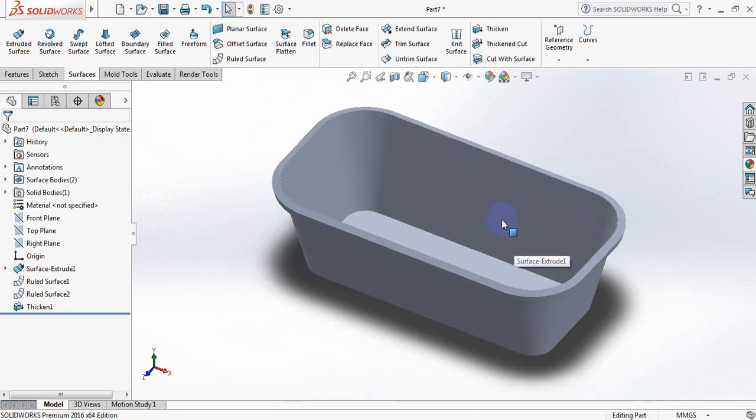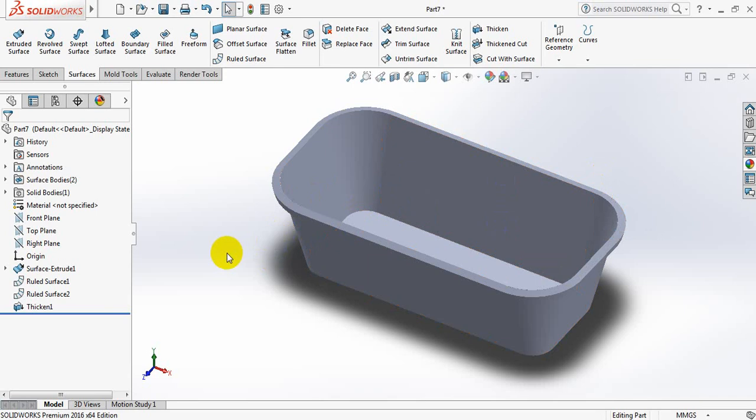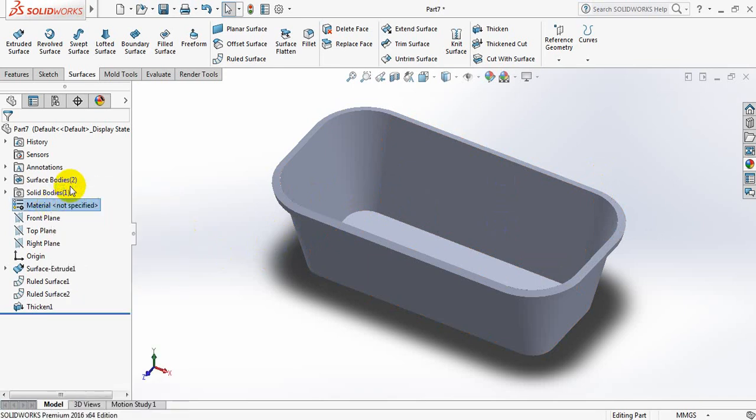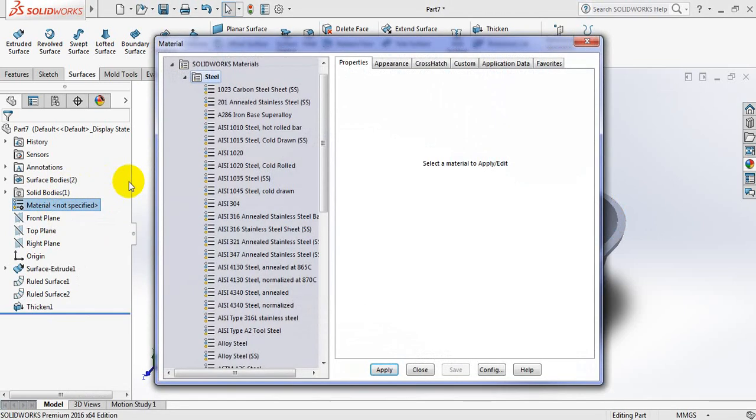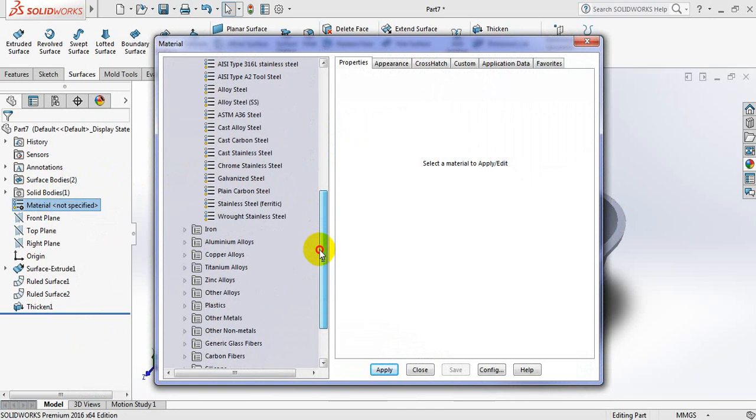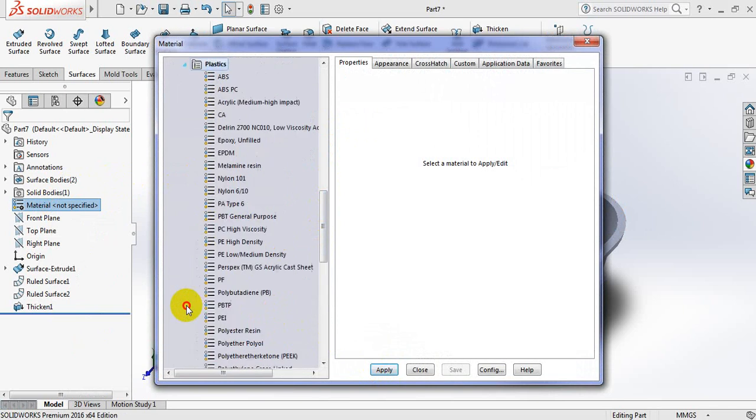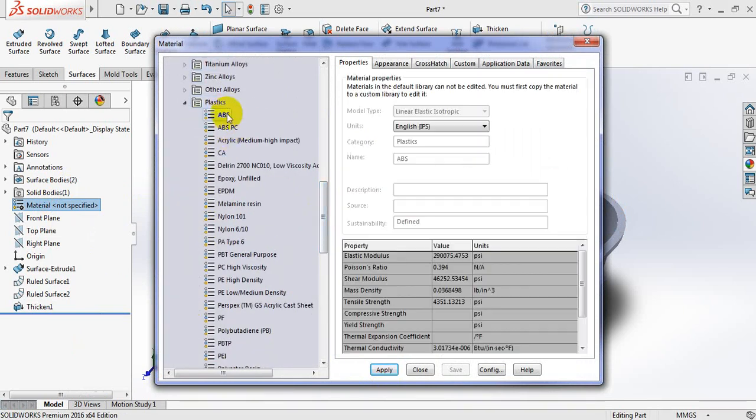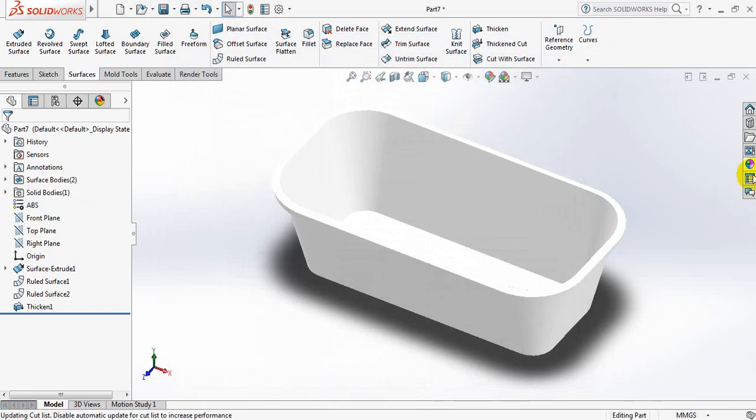Before selecting a logo I am going to apply the material. So edit material, select plastic. There are different types of plastic, just select ABS, apply, close.